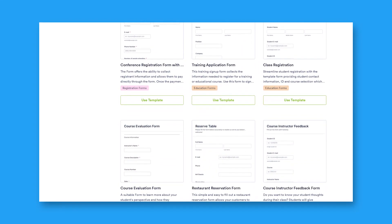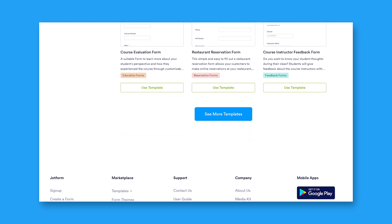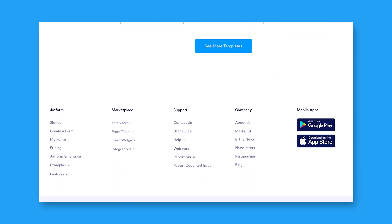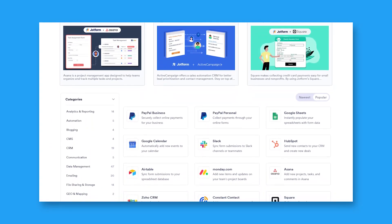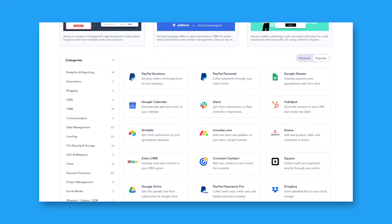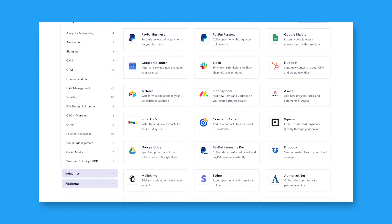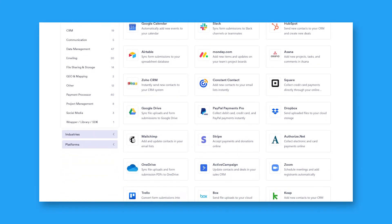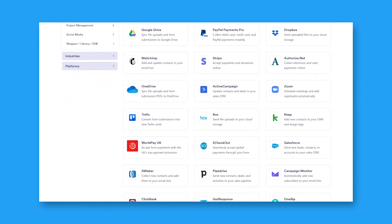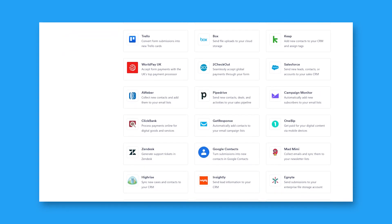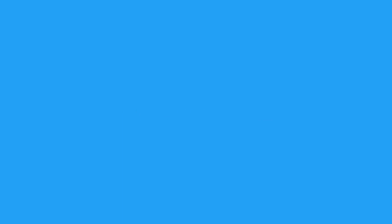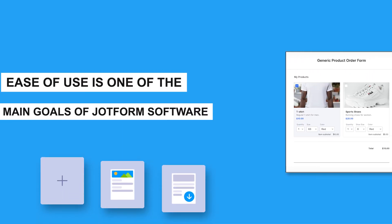Additionally, JotForm offers advanced design features to make surveys look professional. This makes JotForm a leading online form builder for organizations worldwide. It also provides offline capabilities, which is convenient when filling out forms without internet access.